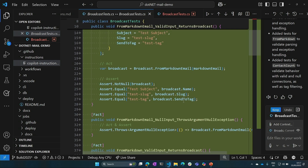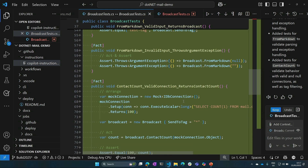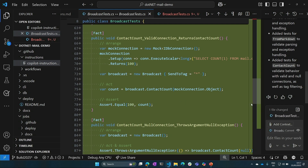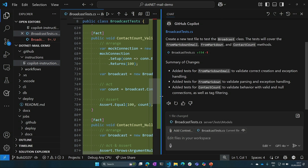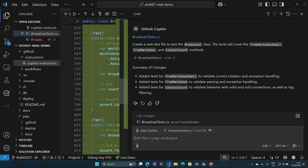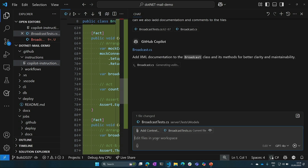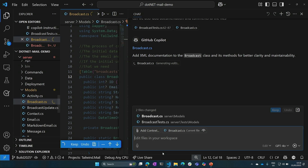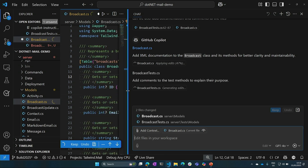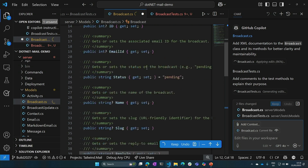It's given us Act, Assert, and Arrange. That's a good starter — we'll keep that file. But as I'm looking at this, we added some files but it didn't add any comments. I don't know how to pass this on to my next person. So I ask: 'Can we also add documentation and comments to the files?' It's going ahead and making those edits, adding some XML documentation. I'll go back to our other folder and keep this one.